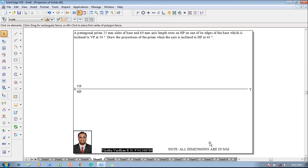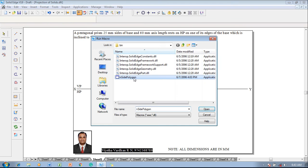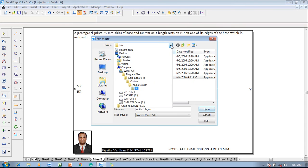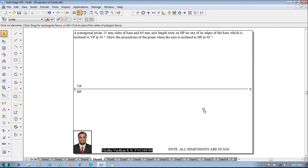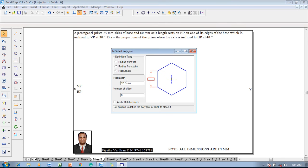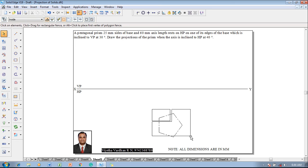According to the given condition, a 25mm side pentagon is to be constructed with respect to one of its edges of the base. Go to Applications > Macros > Run Macro, select the Inside Polygon macro available in the specified path, and click Open. The Inside Polygon dialog box will appear. Select the flat length of the pentagon as 25 millimeter and number of sides as five, then click Apply Relationship and press the cursor anywhere on the screen.